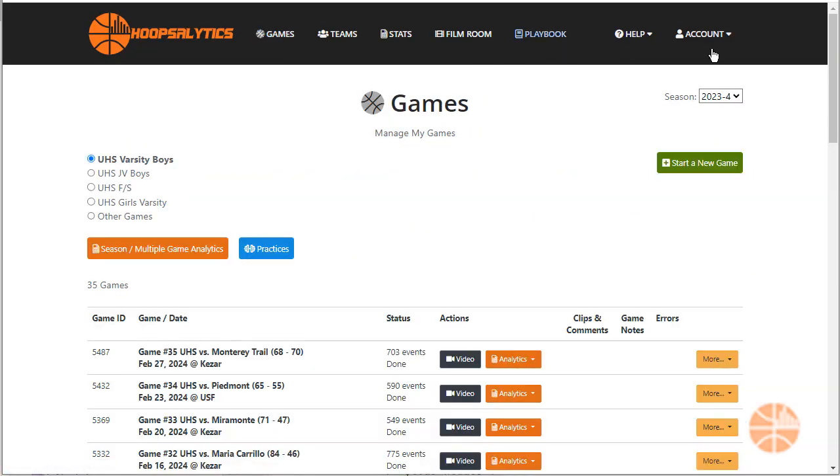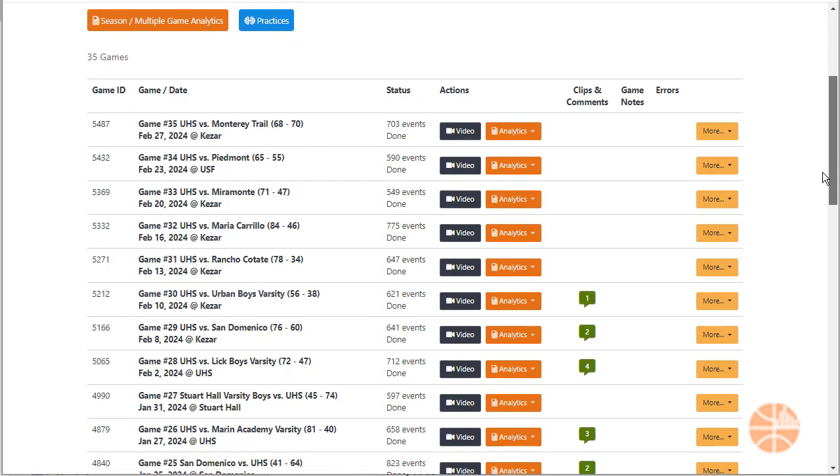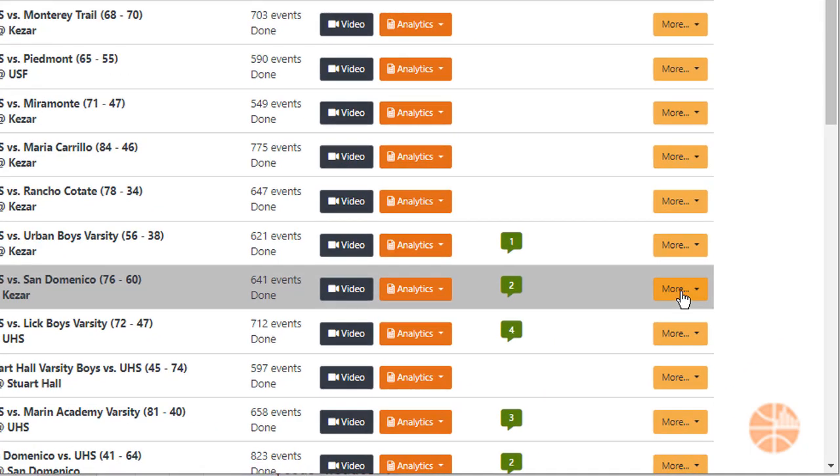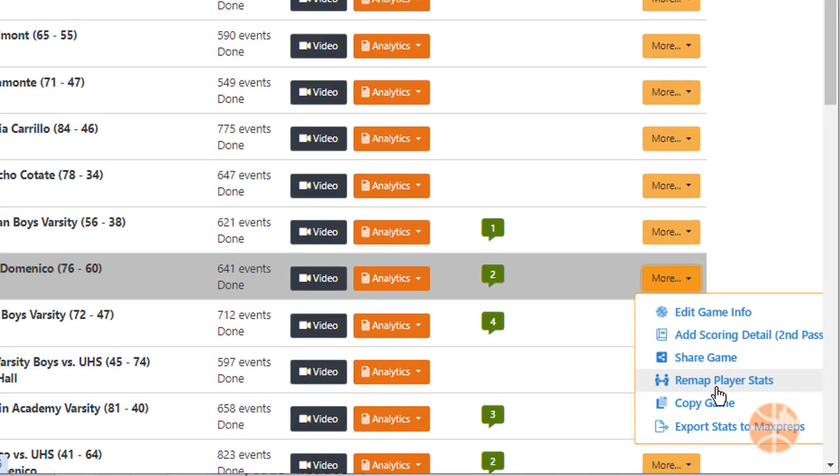Go to the games page, find the game you want to fix, click the more button next to the particular game and choose remap player stats.